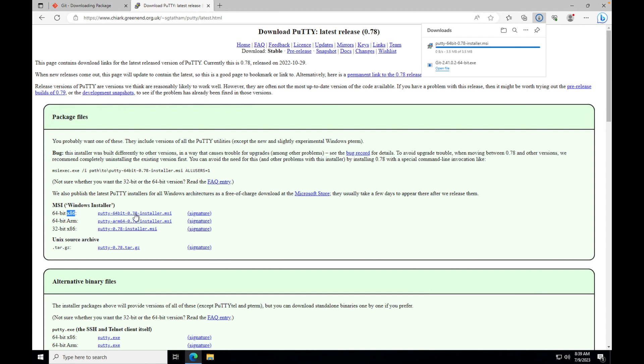One important point to remember: with the SSH command we use the PEM file to connect to the server, but with the PuTTY tool the PEM file will not work. We will need to convert that PEM file to a PPK file, which the PuTTY tool can understand.